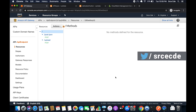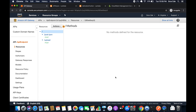What's up guys, I'm Chirag and welcome to part 17 of the tutorial series on Amazon API Gateway. In this tutorial I will take you through how to trigger or invoke the Lambda function asynchronously using API Gateway.